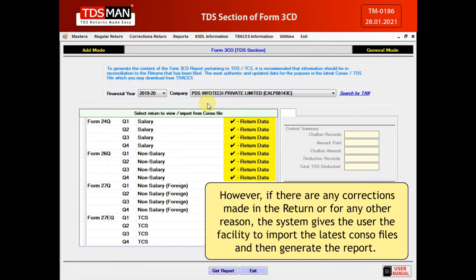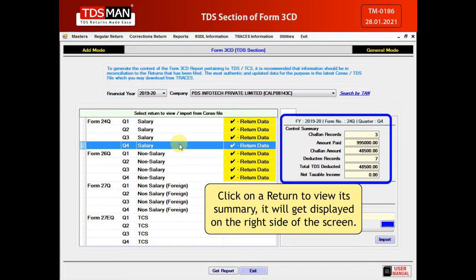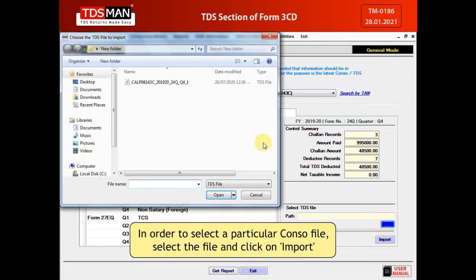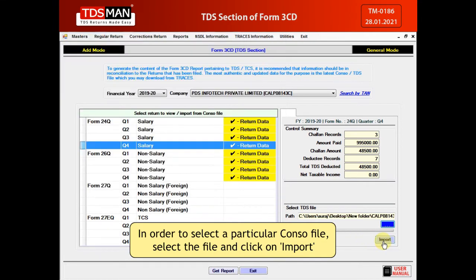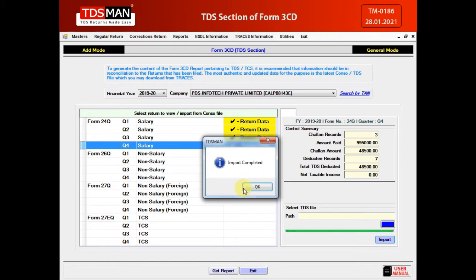However, if there are any corrections made in the return or for any other reason, the system gives the user the facility to import the latest console files and then generate the report. Click on a return to view its summary — it will get displayed on the right side of the screen. In order to select a particular console file, select the file and click on Import. Click on Yes. Click on OK.